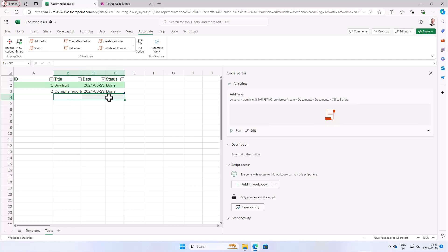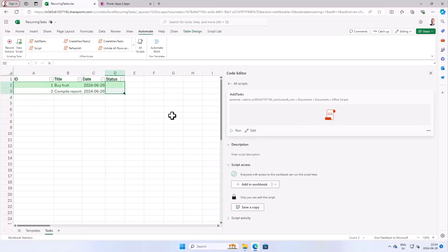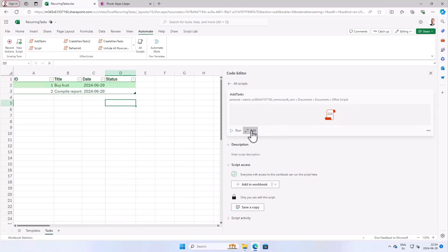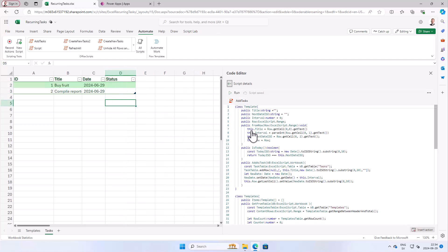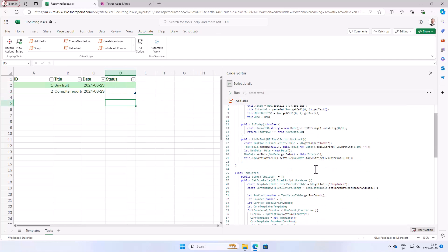Before we were using three columns, now we're going to use four. So there's an ID there also. Let's clear these out. The status of those should be blank because they're not done yet. Let's go into edit.